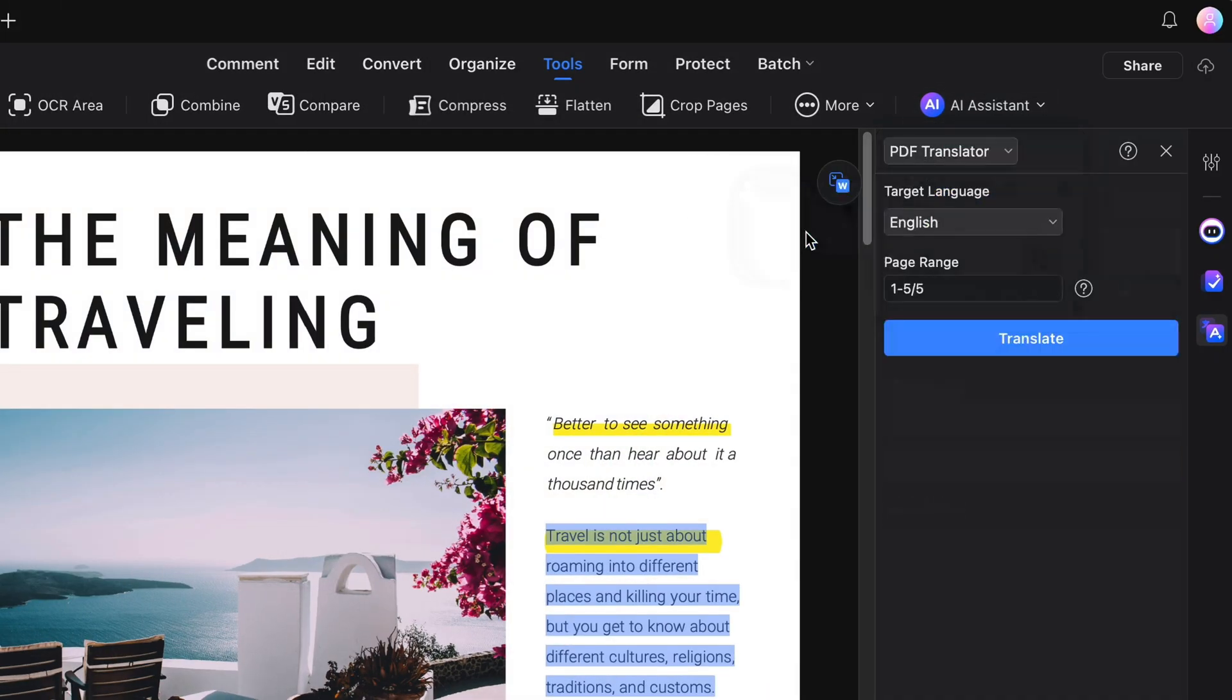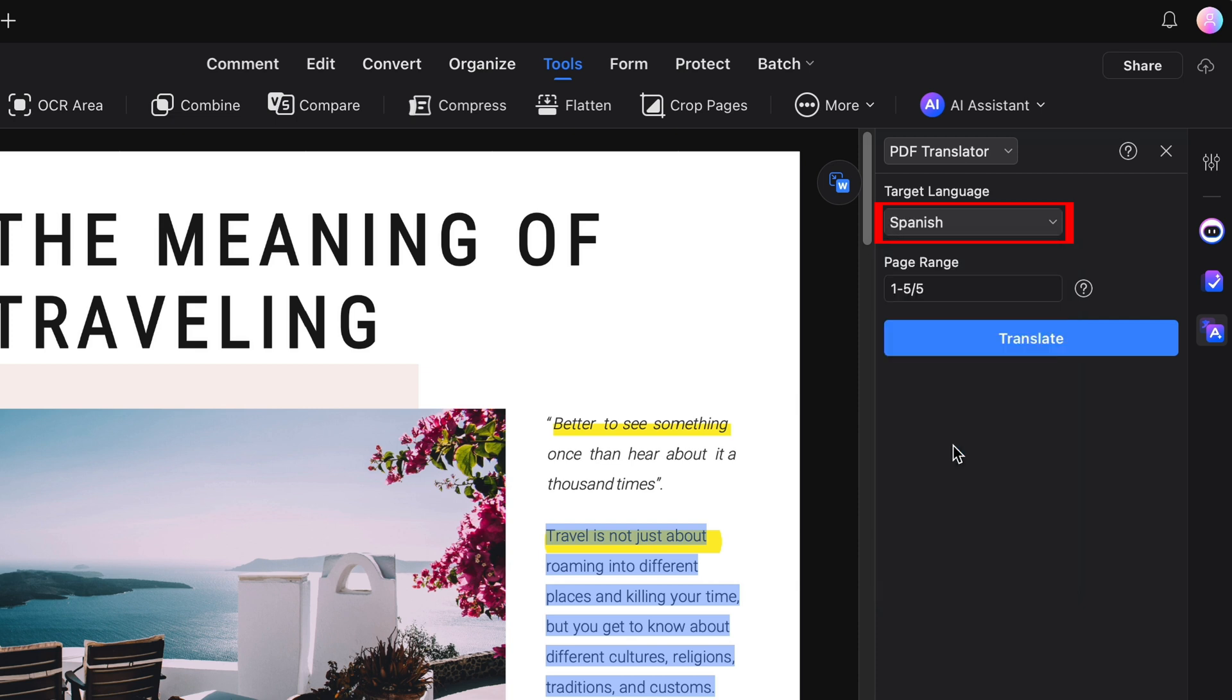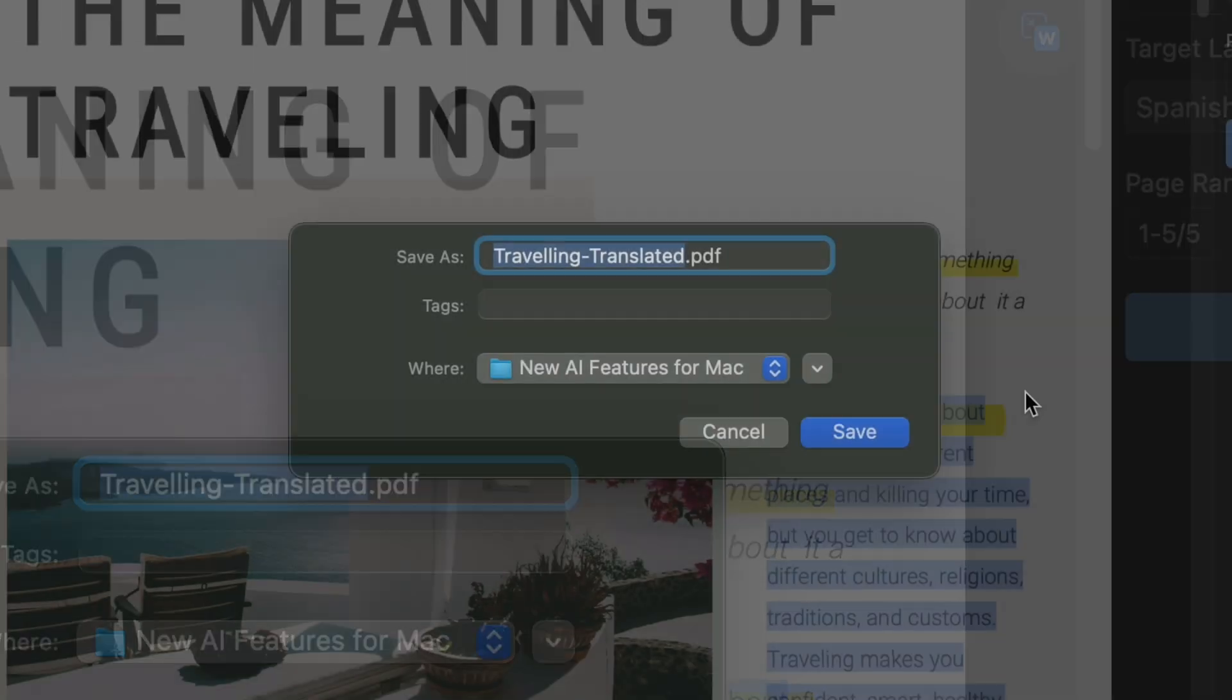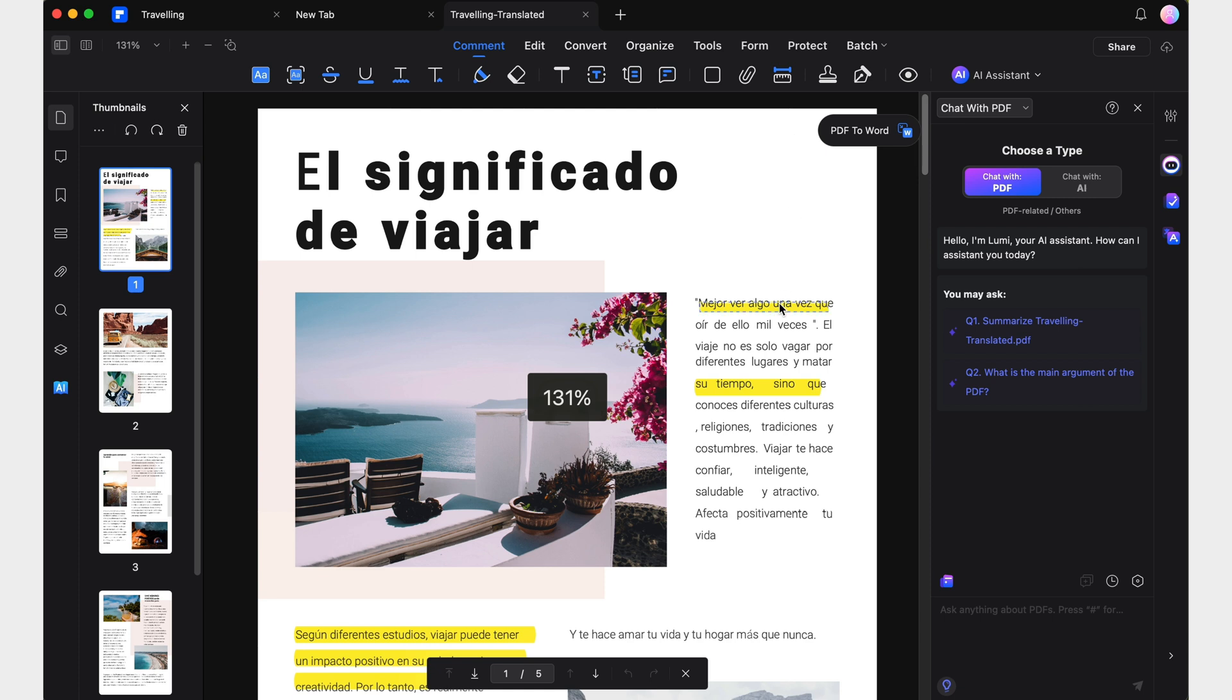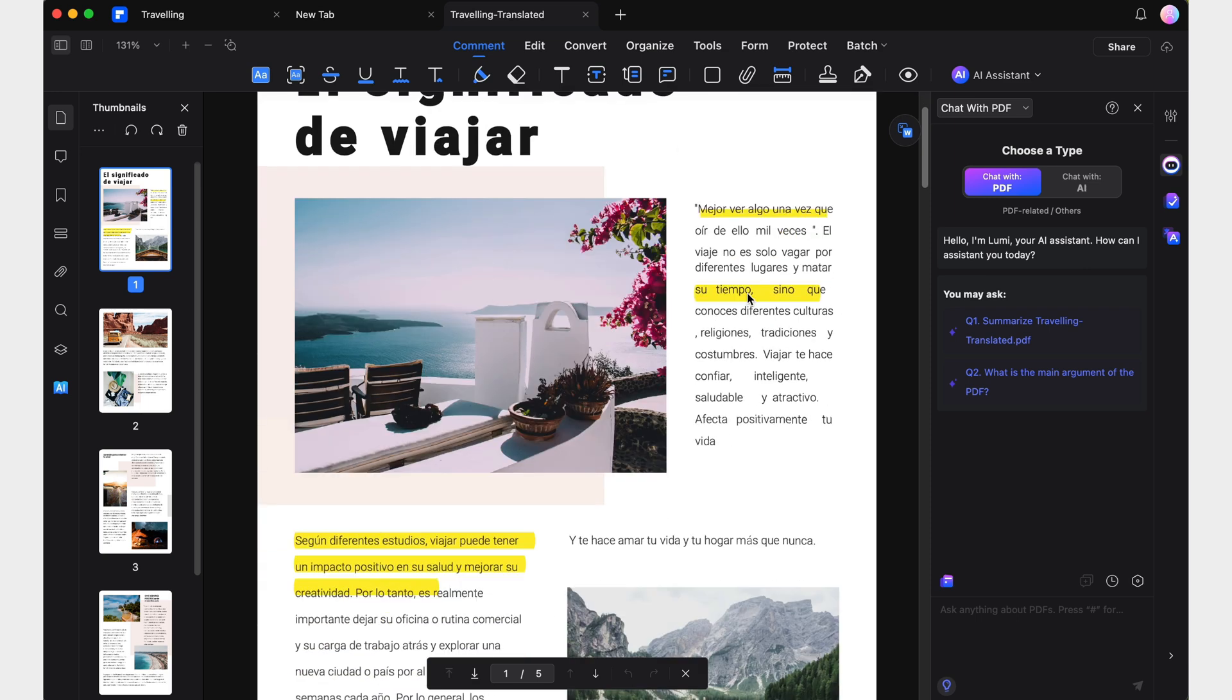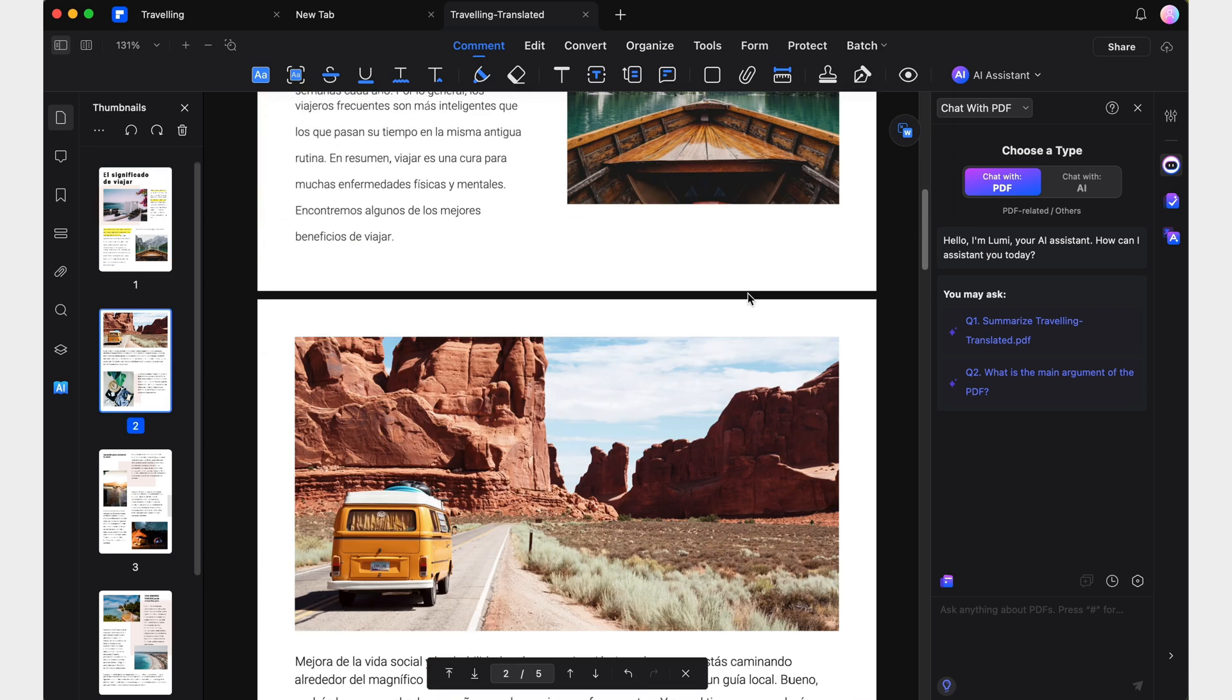This new feature revolutionizes the way we translate documents. By setting the target language and a range of pages, you can obtain a fully translated version of those pages while preserving the original format and layout, even if the range you selected is the entire document. Amazing, right?